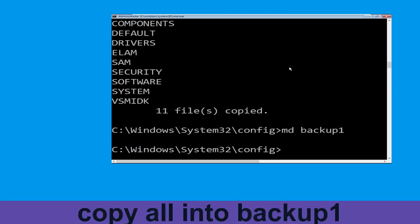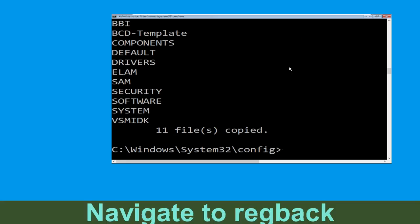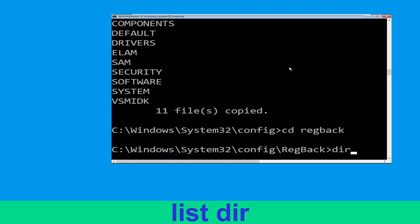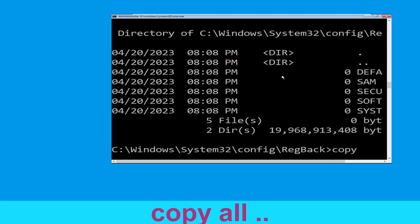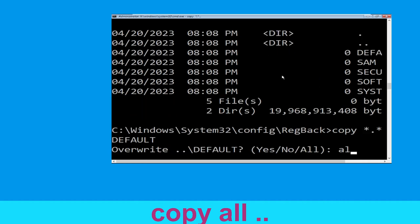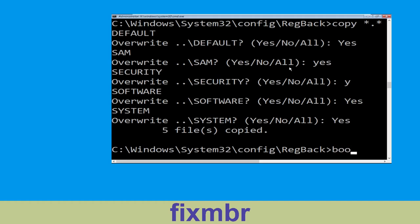Now type: cd RegBack and then simply hit Enter. Execute this command: type dir and then simply hit Enter. Now execute: copy *.* .. and then hit Enter. After that type A and again hit Enter.